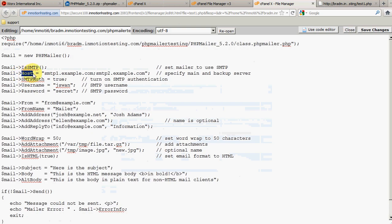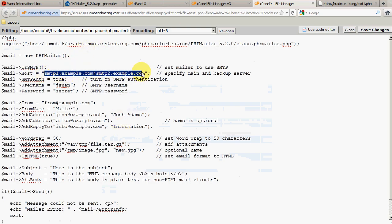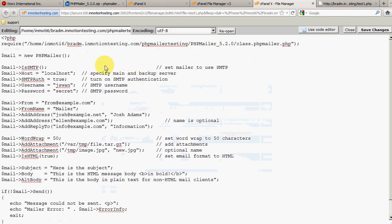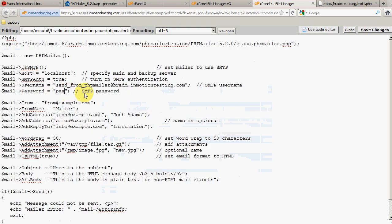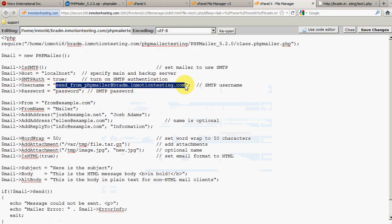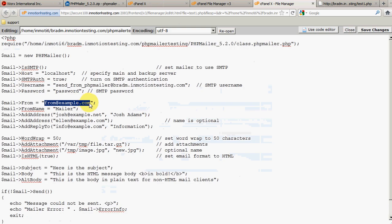The next thing we're going to input is the host. Since this PHP script and the mail server we're using are on the exact same server, we're going to enter 'localhost' as the host. We now need to specify an SMTP username and password — that's what we set earlier. So we're going to enter sendfromphpmailer@bradm.inmotiontesting.com and enter the password for that email account, which is simply 'password'. The next thing is to specify the email address the email is being sent from, so we'll copy that same email address.